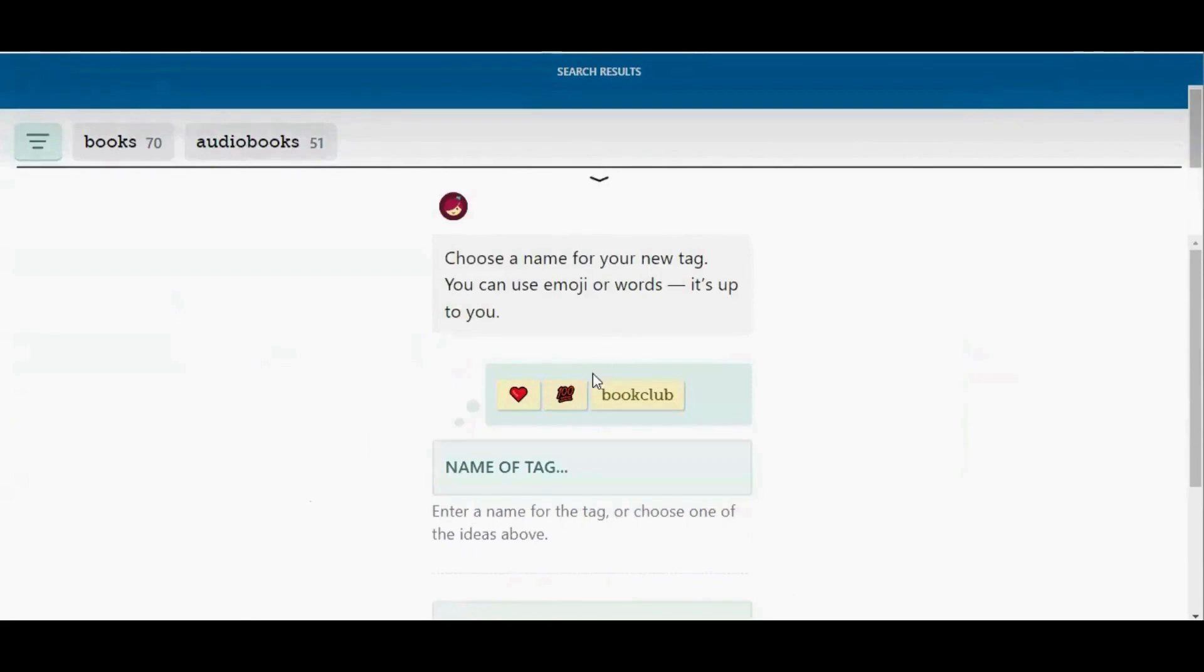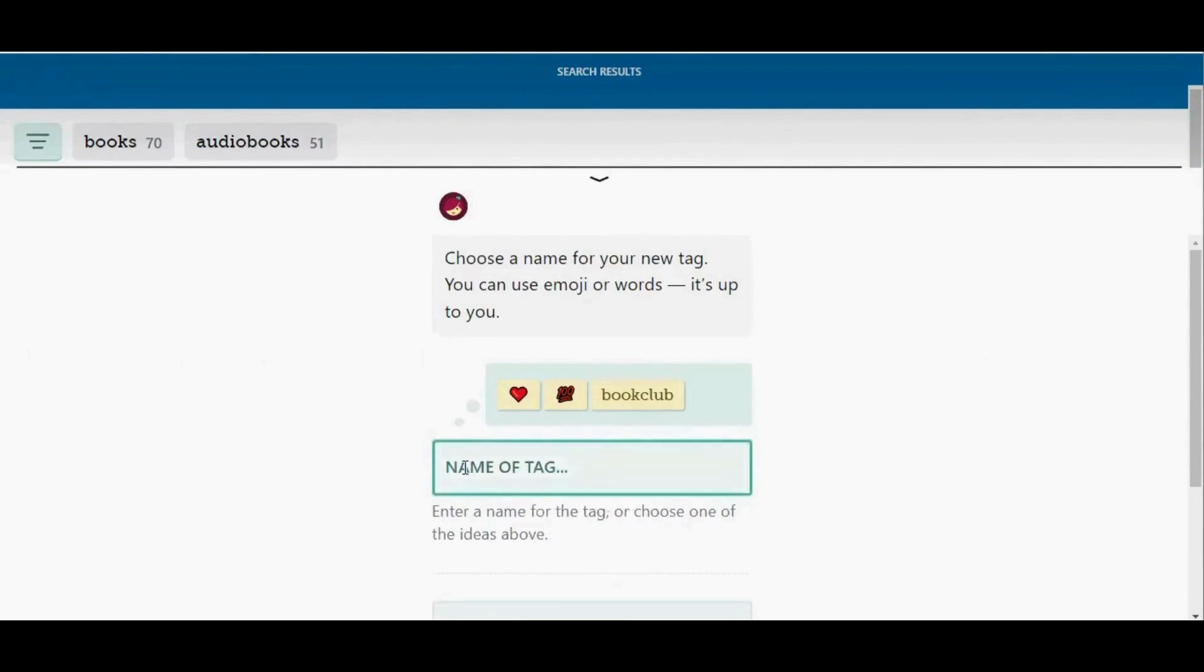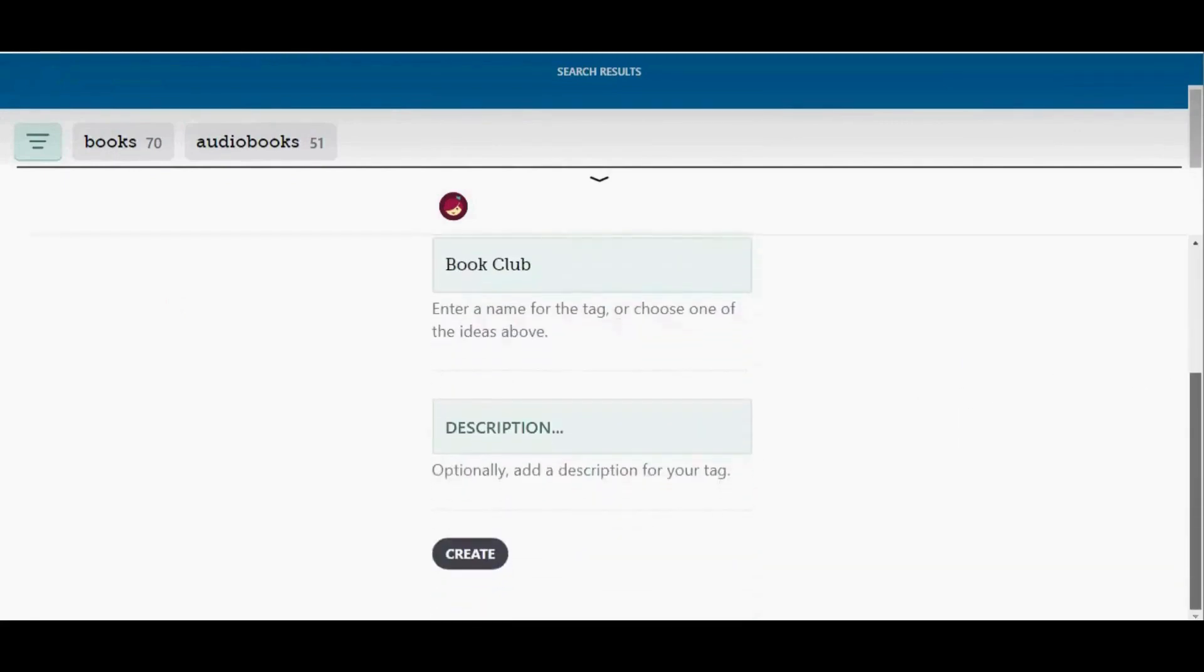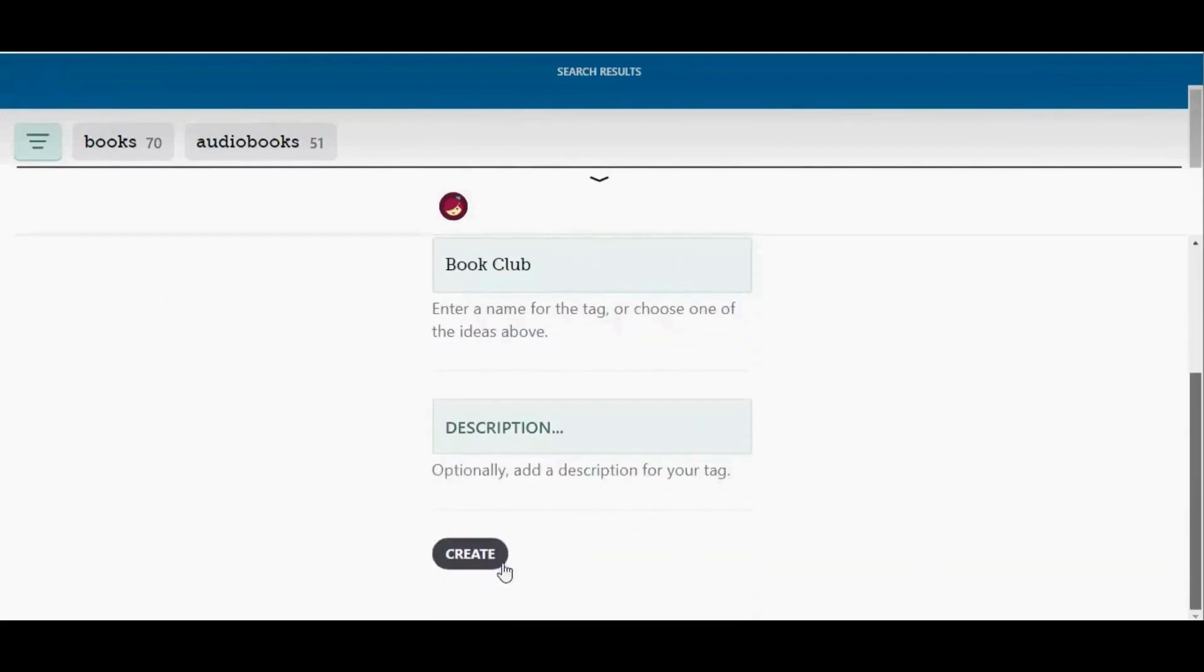When you name your tag, you can choose from one of their suggestions, or you can tap in this box where it says name of tag to type whatever you would like. So I'm going to call this one book club, and then I'm going to scroll down and tap create.